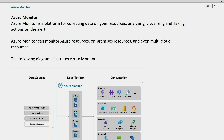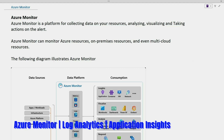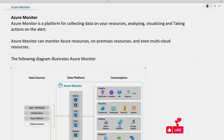Hello everyone. In this topic we will discuss about Azure Monitor. Monitoring is a critical process for any organization. Monitoring will collect data from different resources and tells if the resources are normal or if they are degraded, which is very important for different IT teams to know the status of the resources.